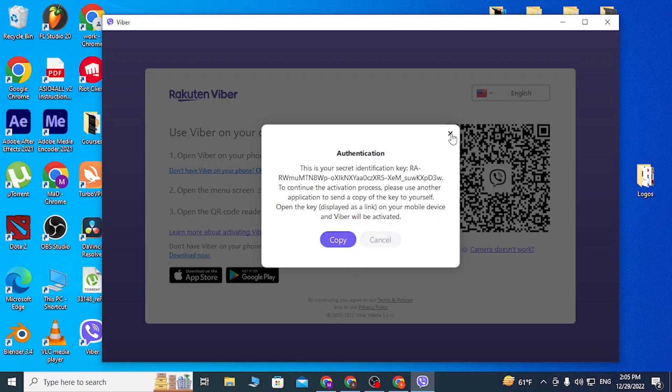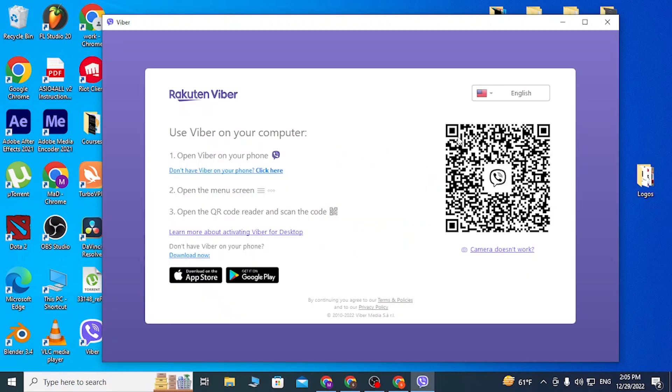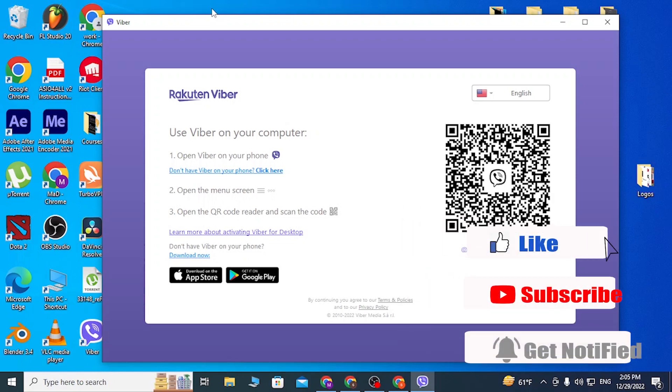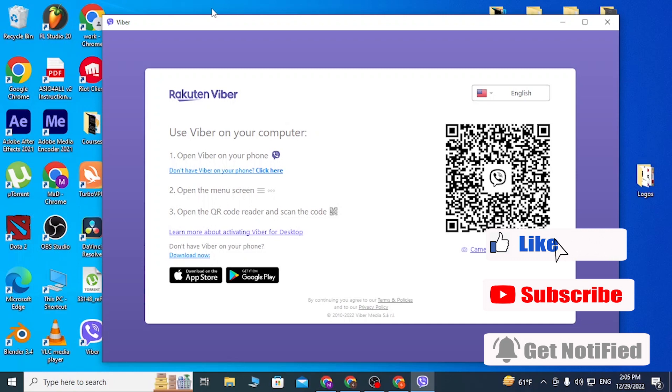You can copy it from over here and send it to yourself on Viber and open that link and you will be able to log into your Viber account like this. But with that being said guys, this is how you download the Viber app on your computer. If you have any questions or confusions regarding the topic, feel free to comment in the comment section below. Don't forget to like, subscribe, and hit that bell icon for more videos. Thank you for watching guys, peace.